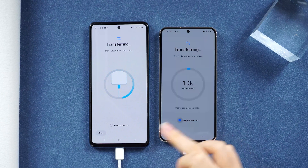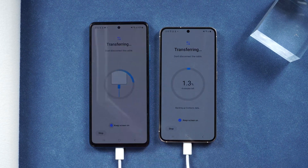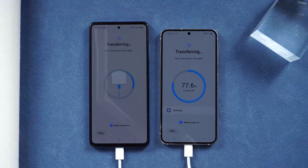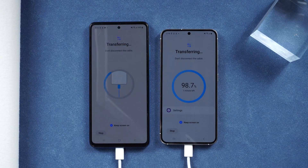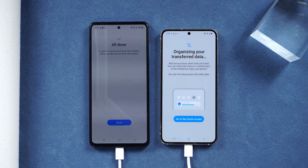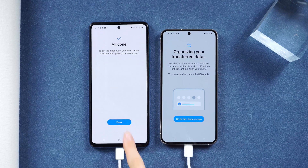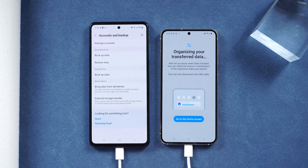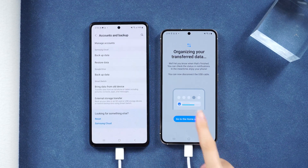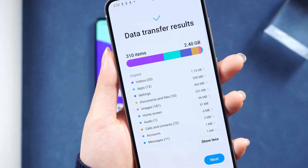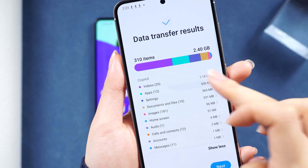Now it's transferring. The waiting time depends on your data quantity, and you don't need to transfer all the data every time. If you want to send specific photos or files to your family or friends individually, you can also do it this way.